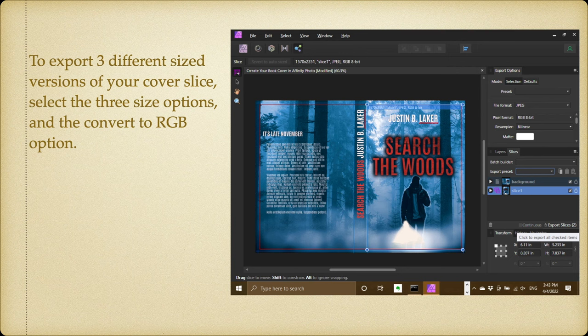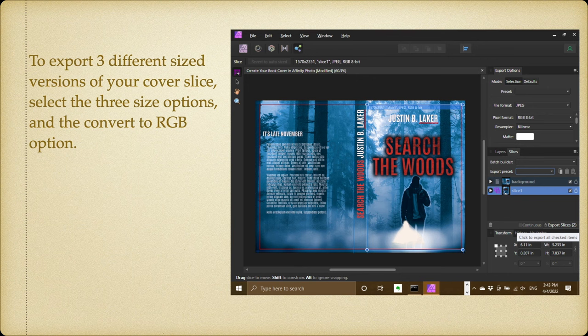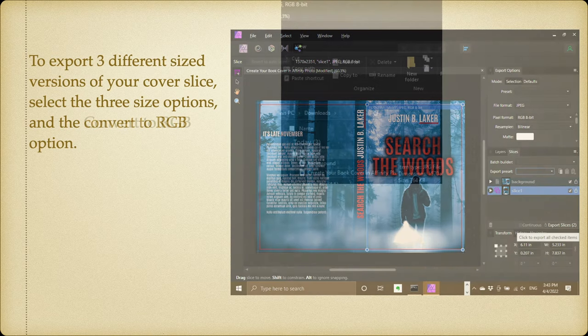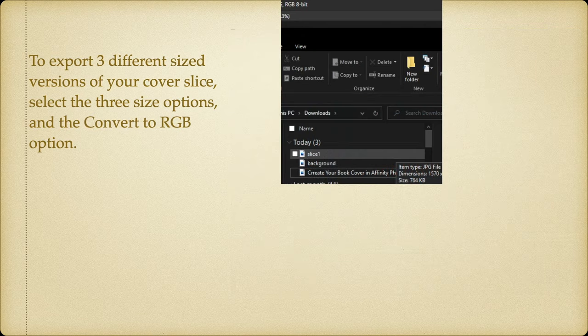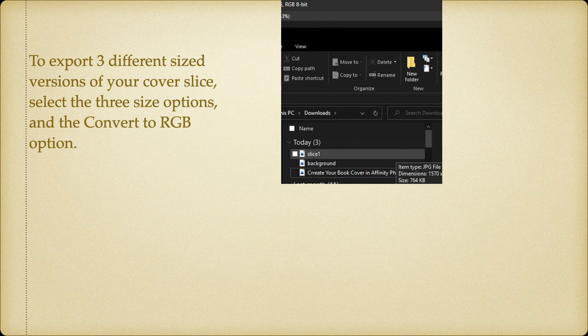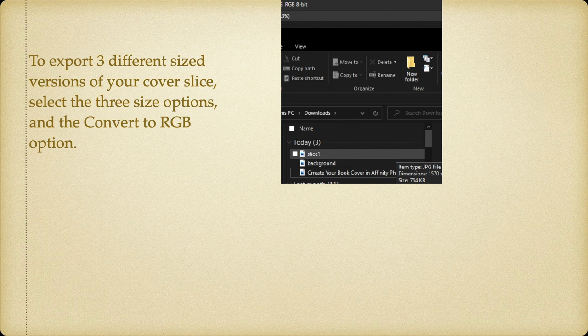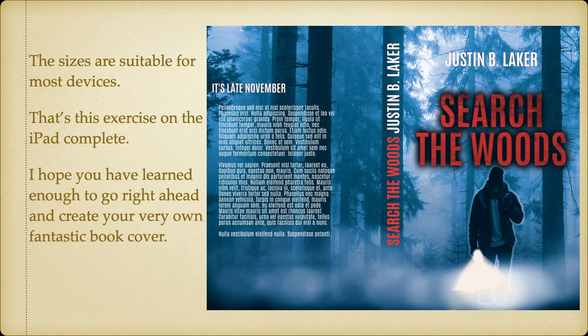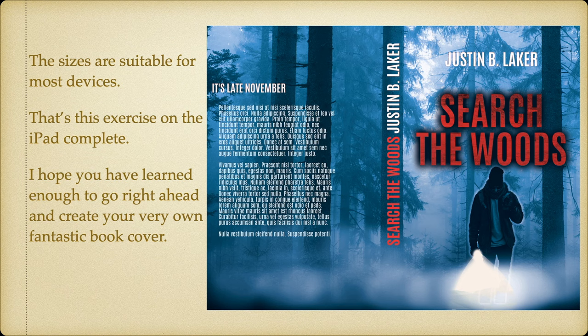You may not want to do this, but if you do, just take care with it. You'll get there. To export three different size versions of your cover slice, select the three size options and the convert to RGB option. And you can see there's an example: I've got slice one, background, and create your book cover, so the three slices there. You'll probably name them a little more efficiently than I did. The sizes are suitable for most devices. Now that's this exercise on the iPad complete.